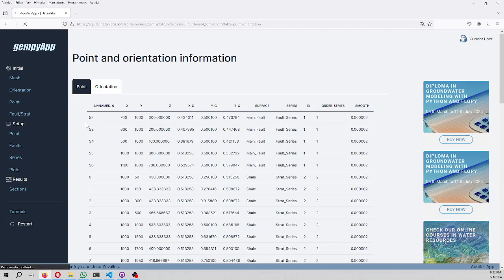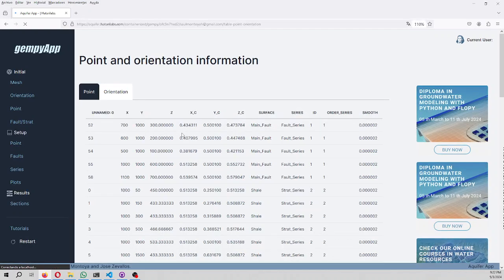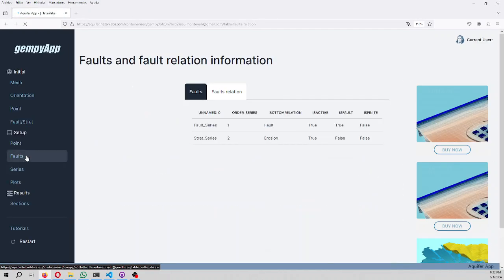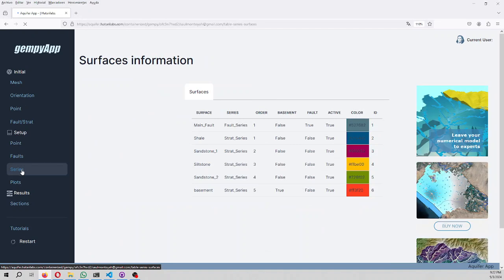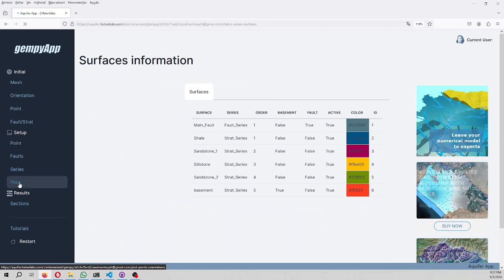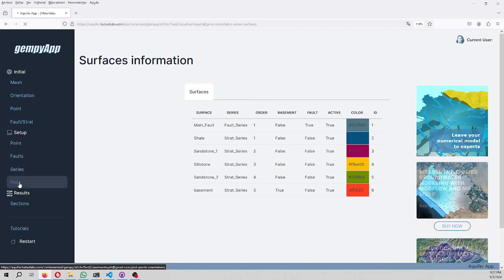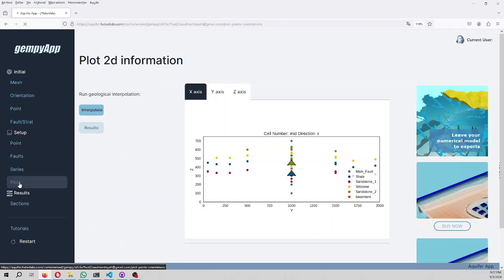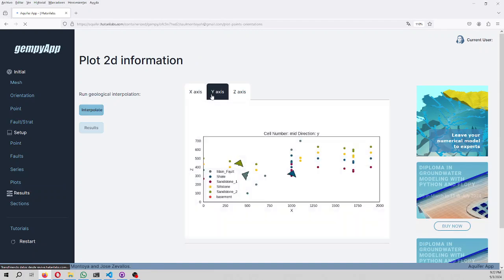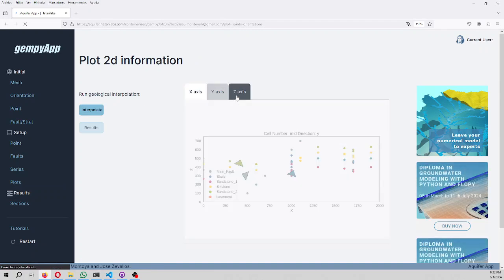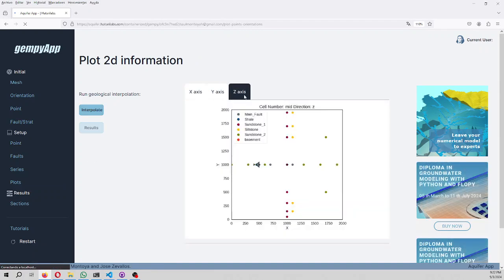Here you can see the folds and series with their colors, and some information about the points and the orientations in the different directions.